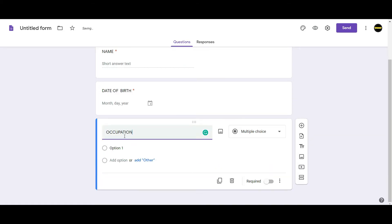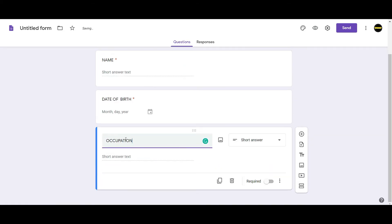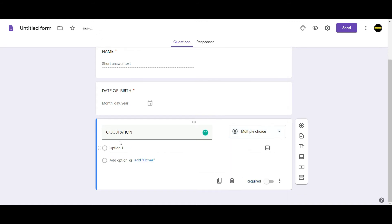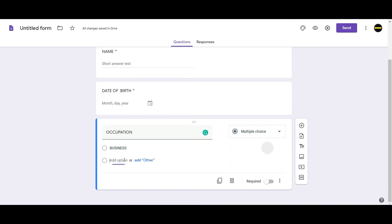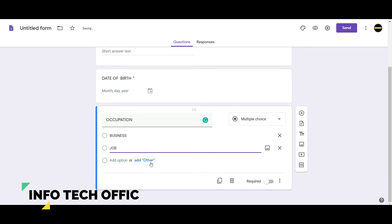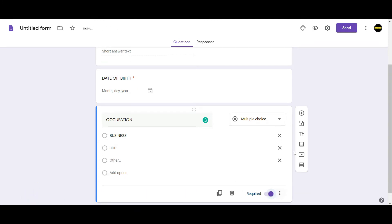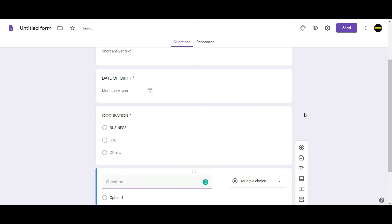You can choose the name and select the short answer. You can choose the occupation. For multiple choices, if the option is ready, you can take another type. If you have any questions, you have to answer.